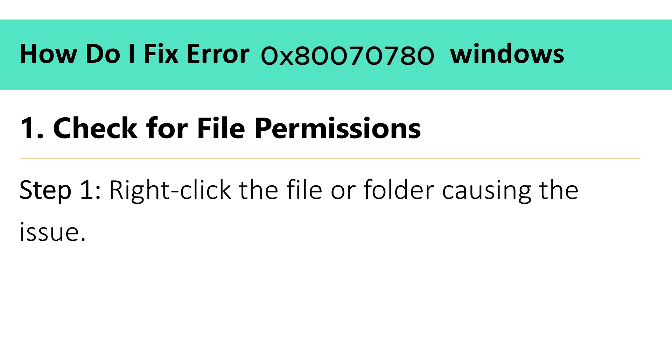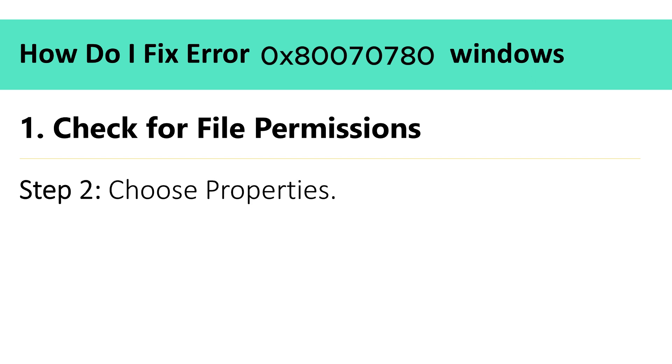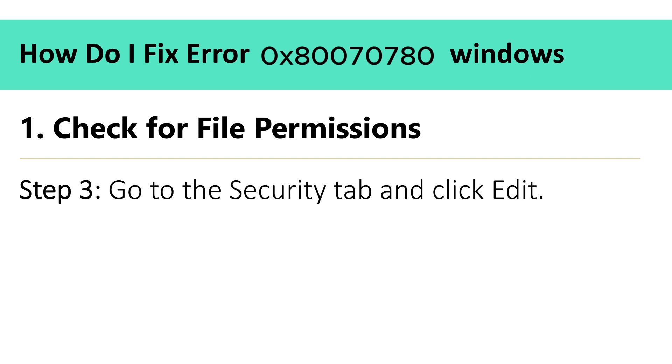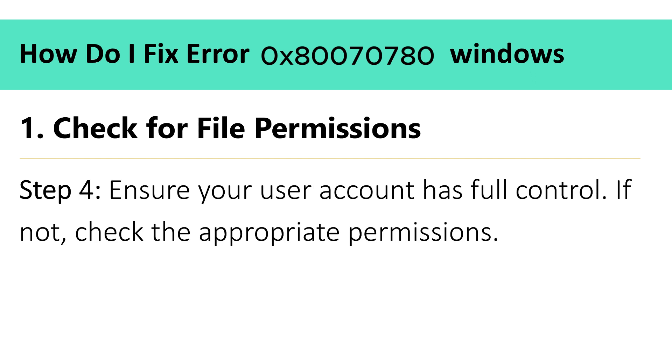1. Check for file permissions. Step 1: Right-click the file or folder causing the issue. Step 2: Choose properties. Step 3: Go to the security tab and click edit. Step 4: Ensure your user account has full control. If not, check the appropriate permissions.